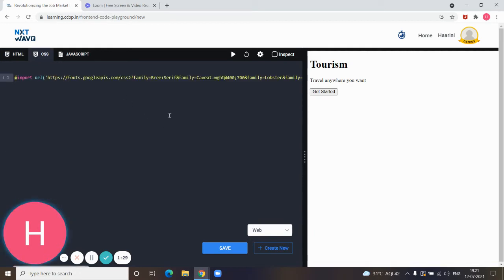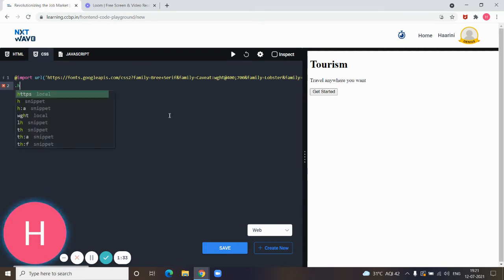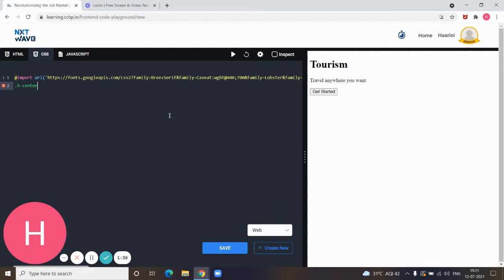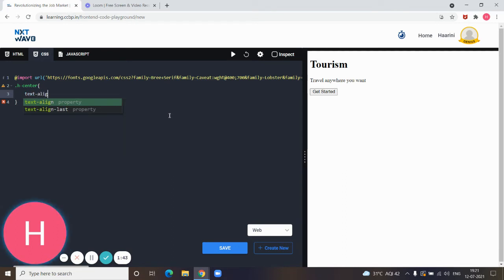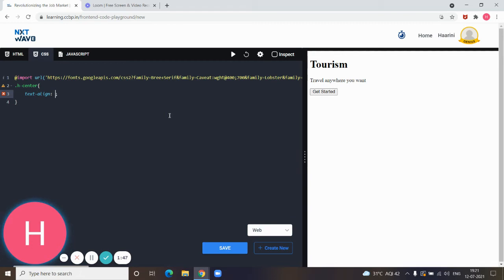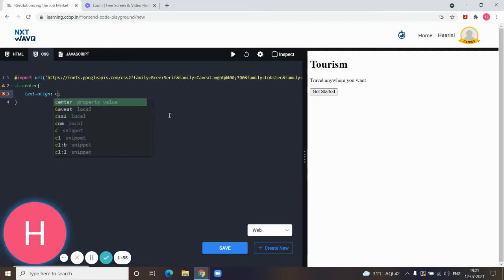First we have to use a dot, then the selector name. The selector name I'm giving here is head center, then a flower brace. In the next line we give text-align, which is the default property in CSS. After giving a colon and indentation, I'm giving center because I want the text in the center.